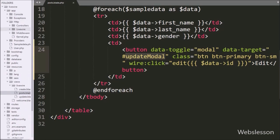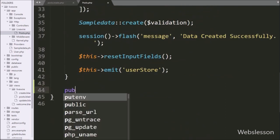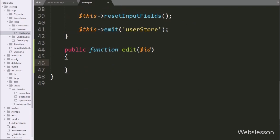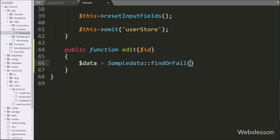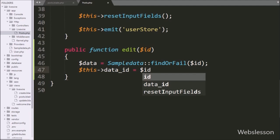Next, we go to the posts.php file and make an edit function with $id as a parameter. Under this function, we write $data equal to SampleData class with the findOrFail method, passing the $id variable. This method will return data based on the primary key value. Below this, we write $this->data_id equal to the $id variable to store the id.